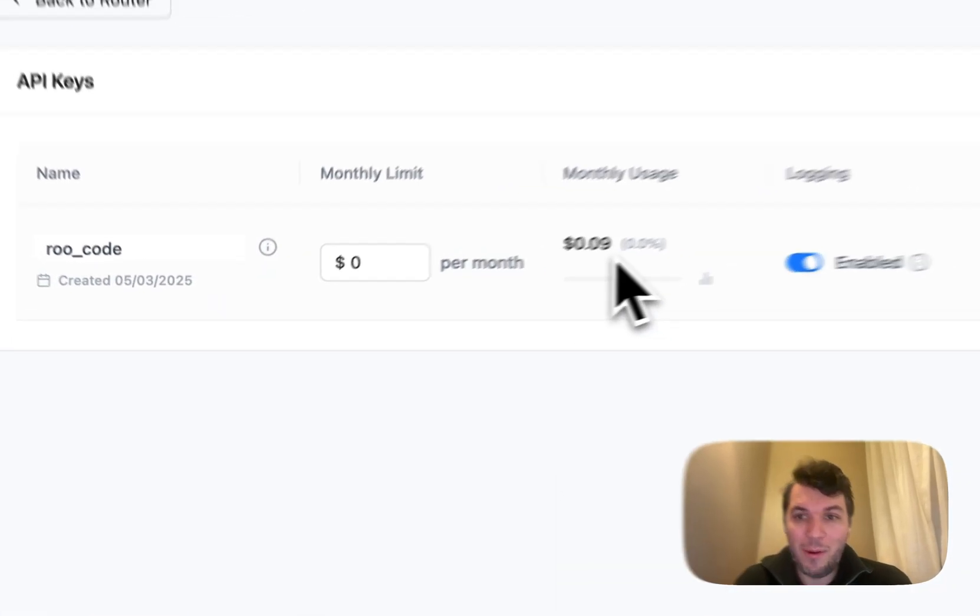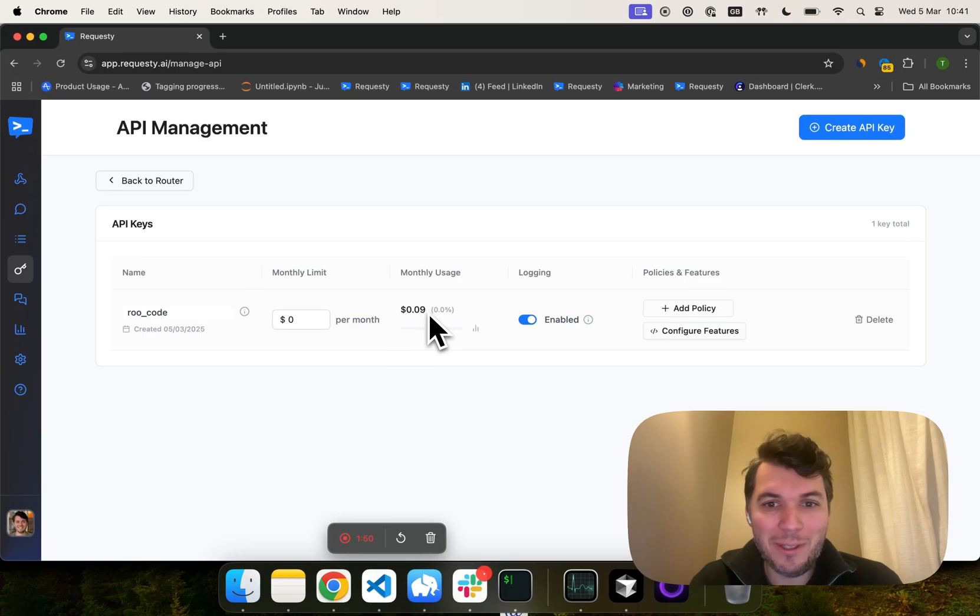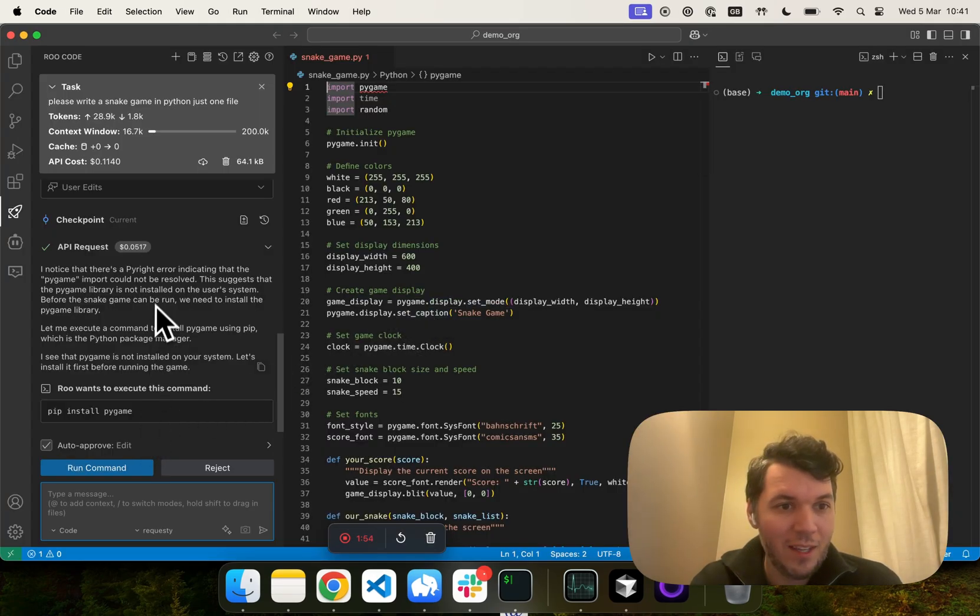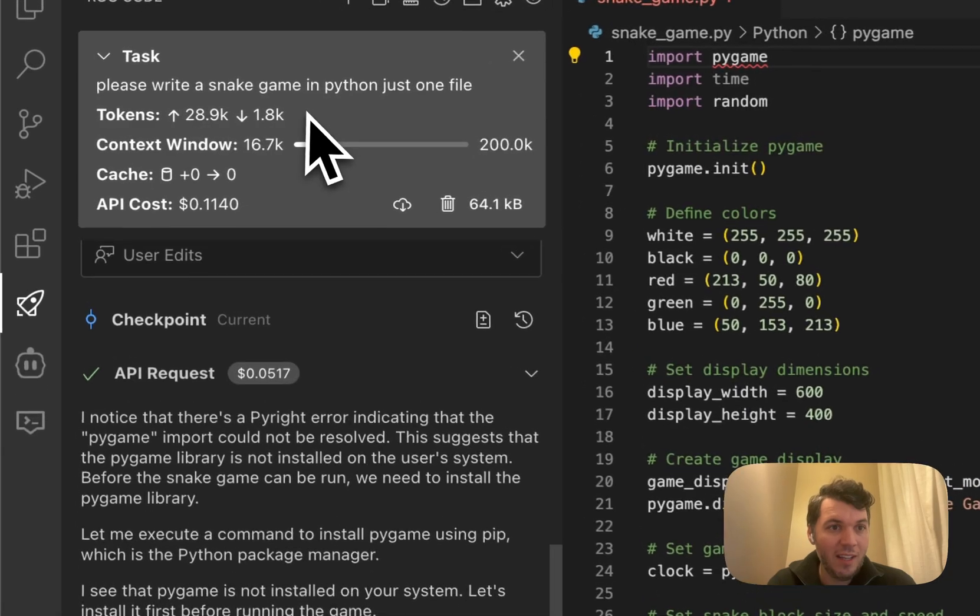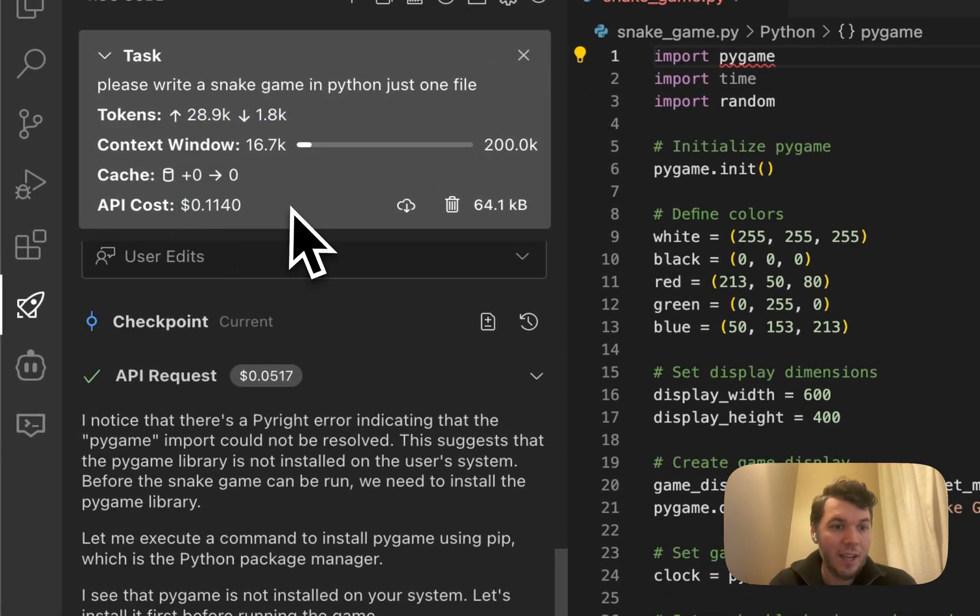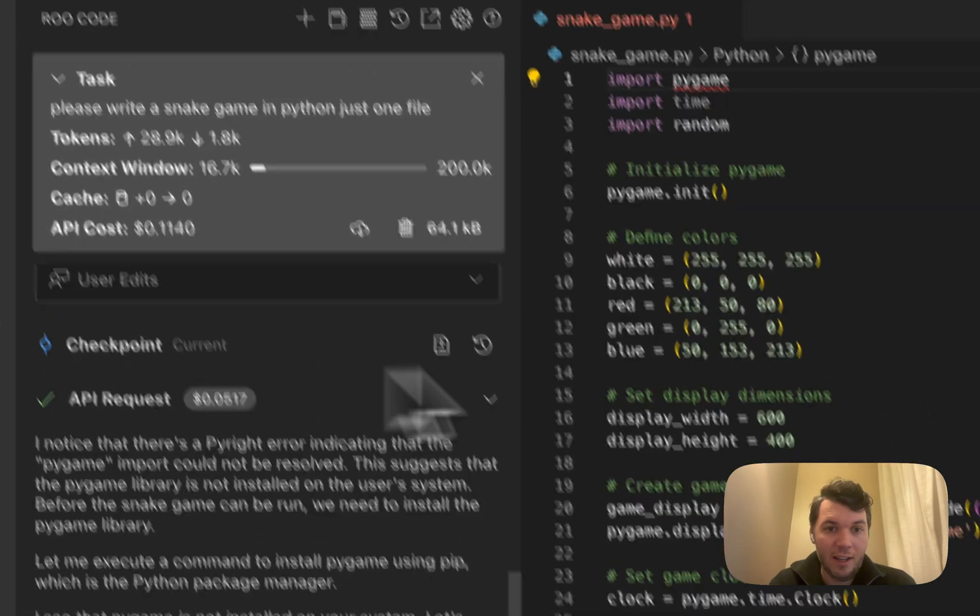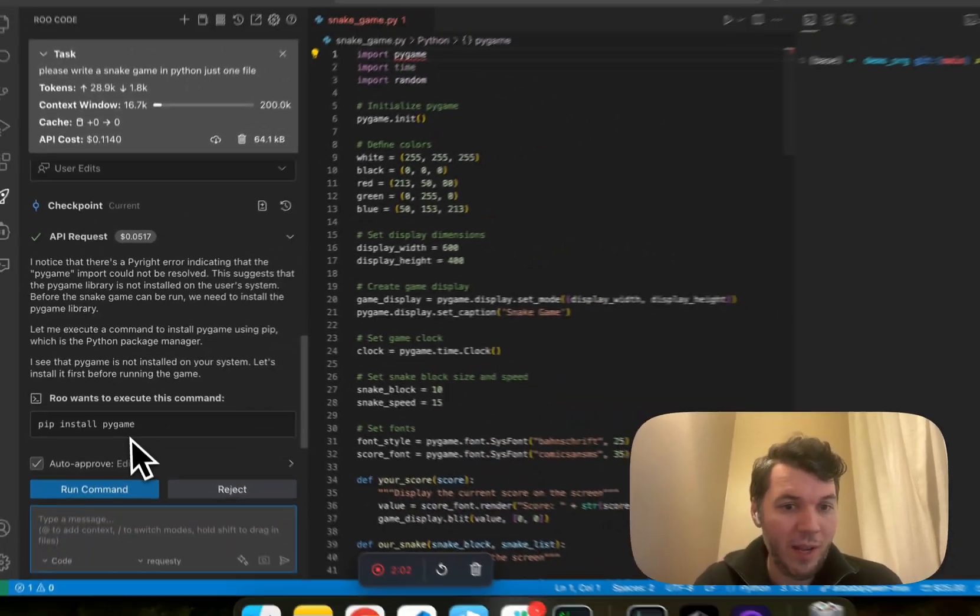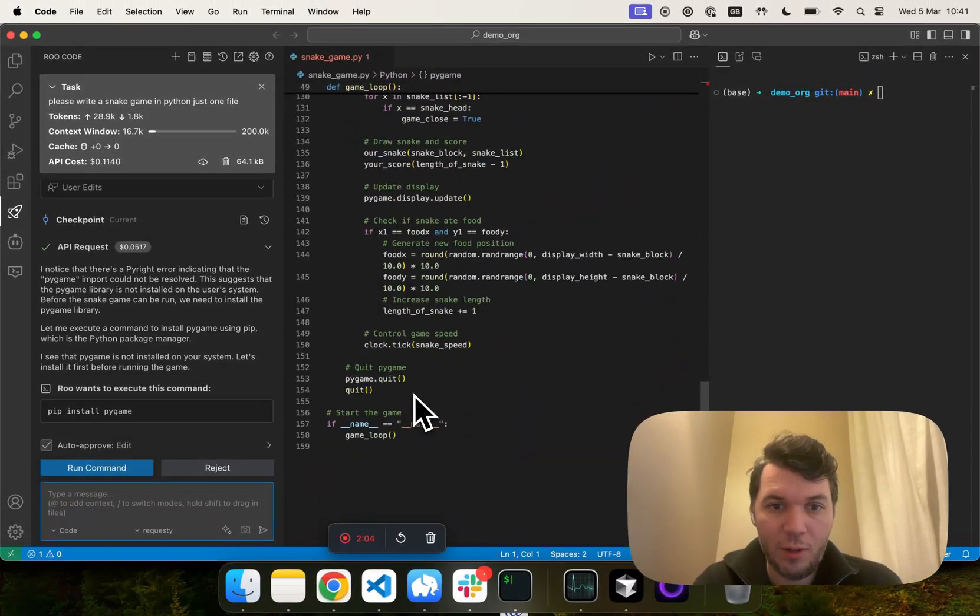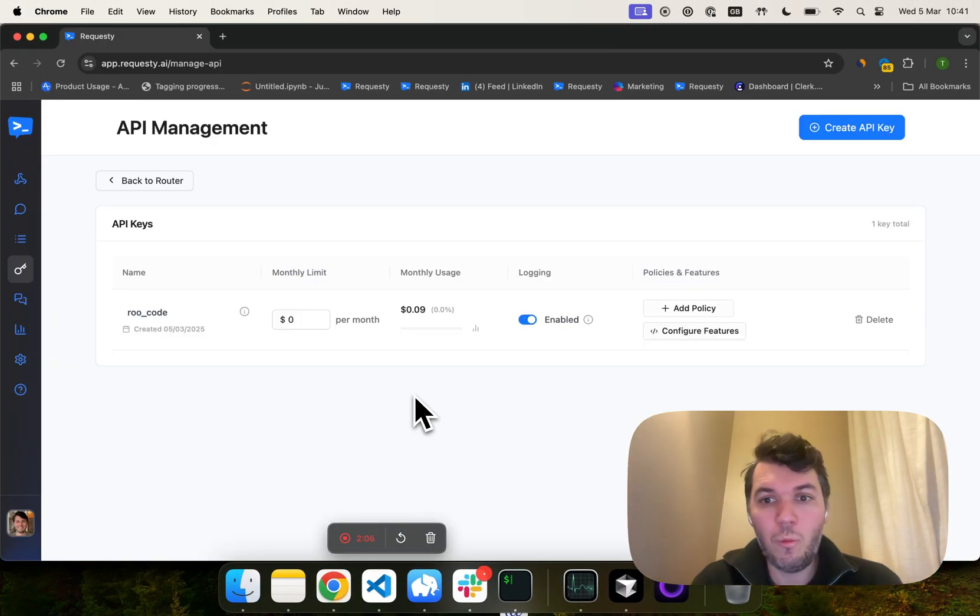You can see we've already spent $0.09 with RootCode on our fun little snake game. We see 28,000 tokens in total. And then we can see here we're ready to play the game. It has coded everything as well.